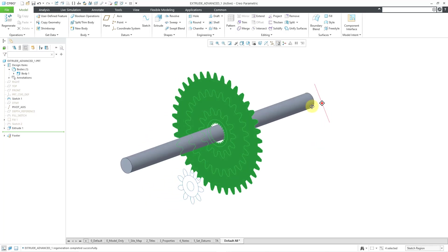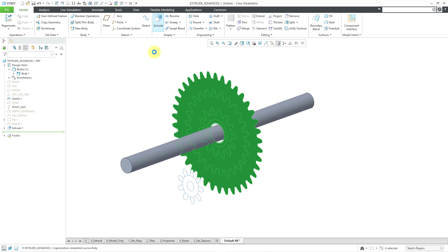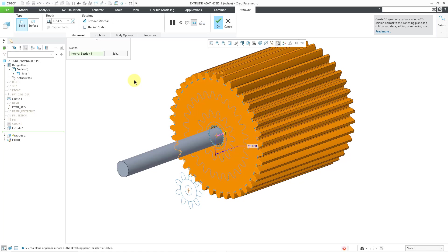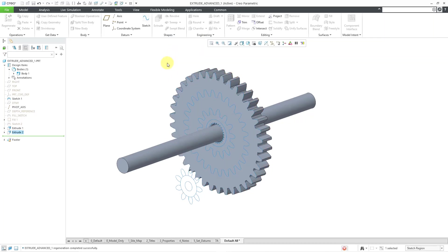Now that I've got all those different regions selected, I can hold down the right mouse button and then activate the Extrude tool. Alternatively, you can go to the ribbon and start the Extrude tool. Here you can see a preview of the feature that would be created. Let me change the depth to a much smaller value, and then hit the check mark to complete that feature.